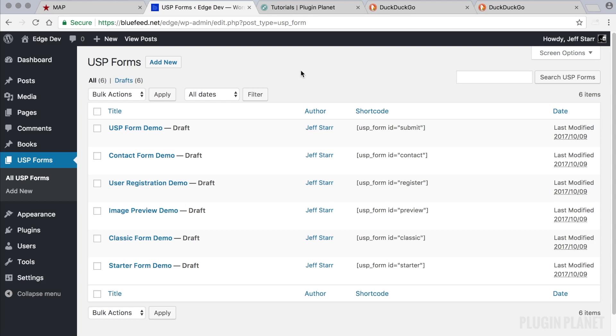And forms can also be combination forms that do things like register a user and send an email for a contact form. Or you could create a form that submits posts and registers users. Or you could create a form that does all three: submits posts, registers users and sends an email for like a contact form.